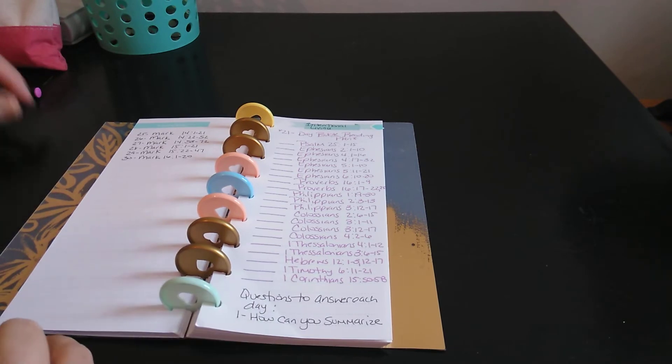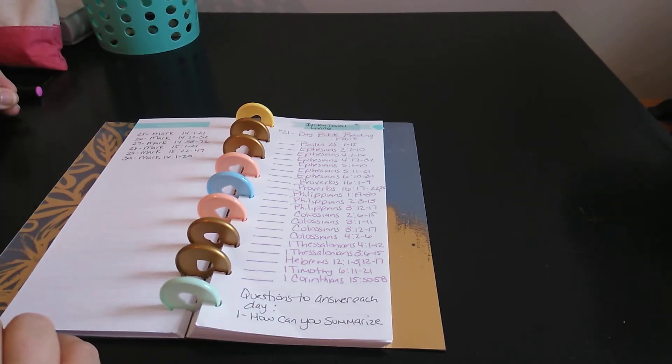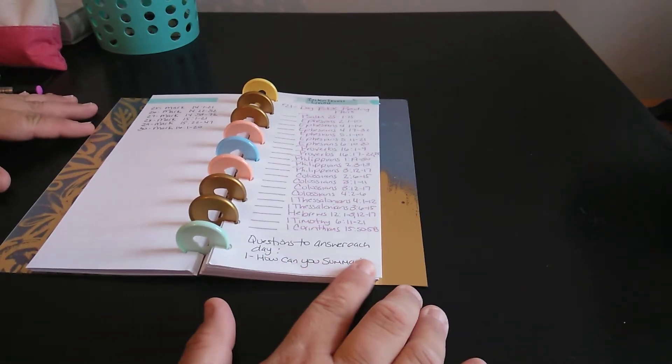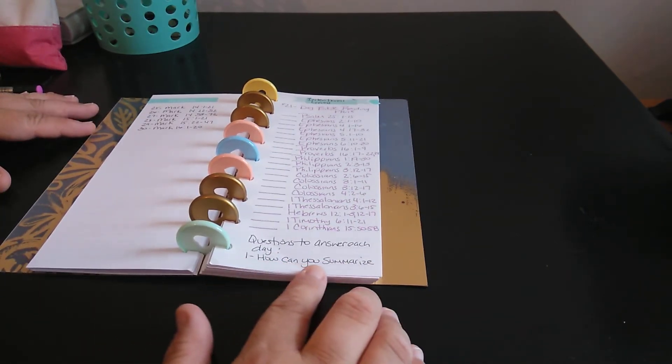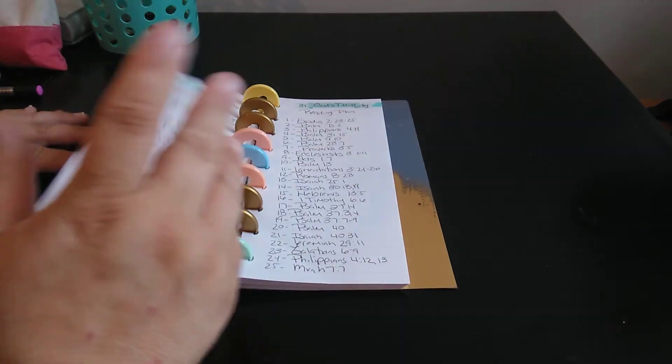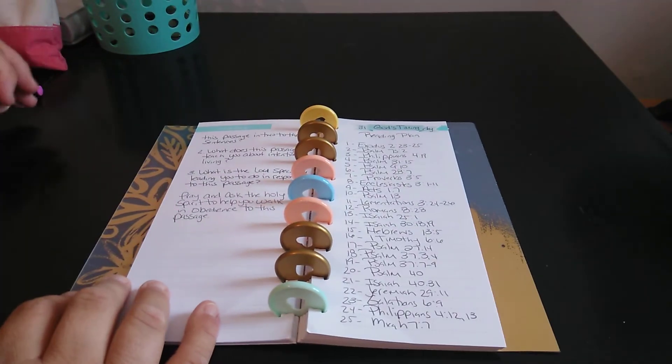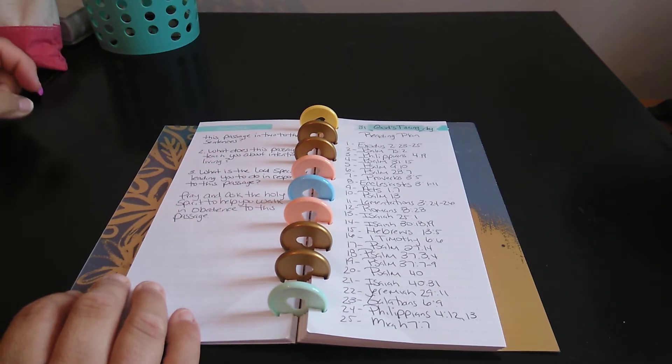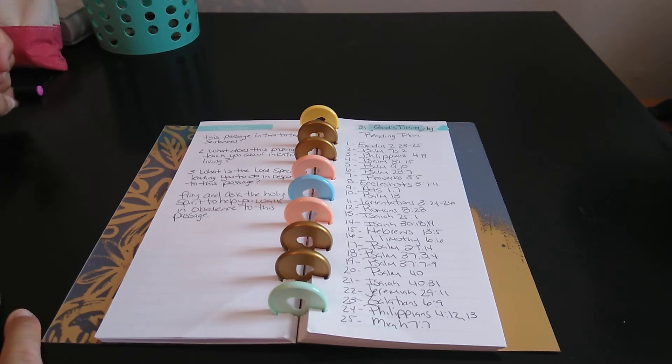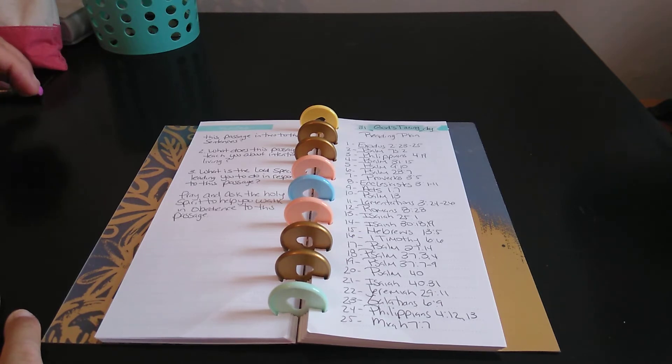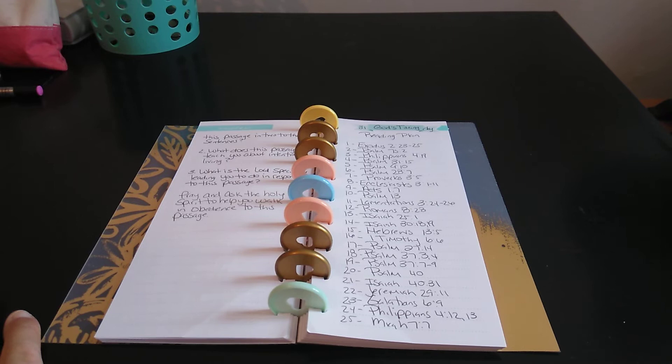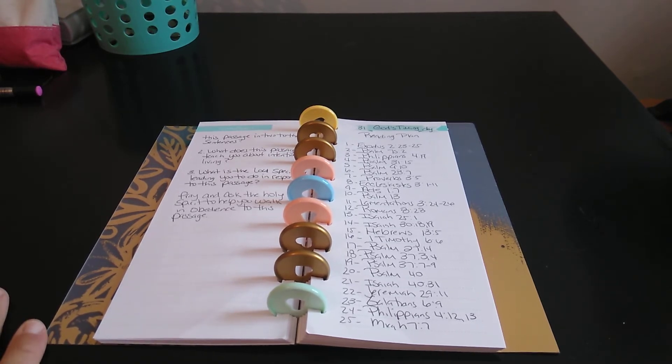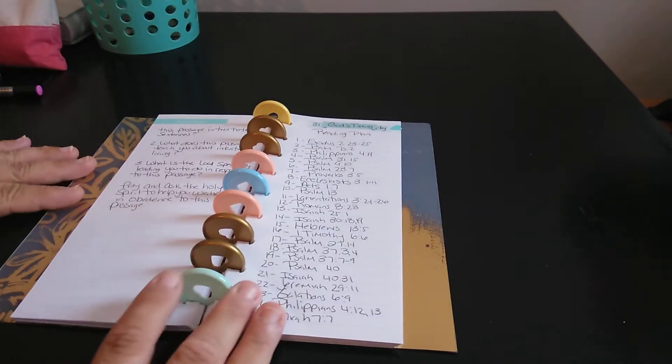The next one is intentional living. So this is a 21-day Bible reading. And then it says questions to answer each day. How can you summarize, that's of course on the back, this passage in two to three sentences? Question two, what does this passage teach you about the intentional living? Number three, what is the Lord specifically leading you to do in response to this passage? And then what you're going to do is pray and ask the Holy Spirit to help you walk in obedience to this passage. So I thought that was nice, something different.